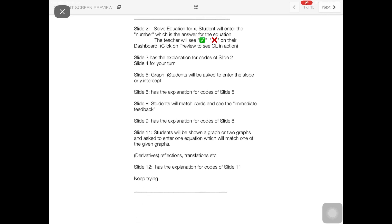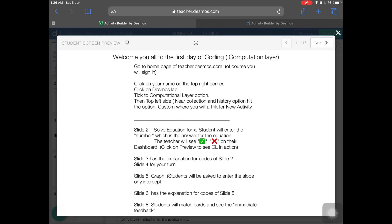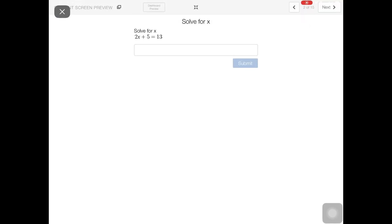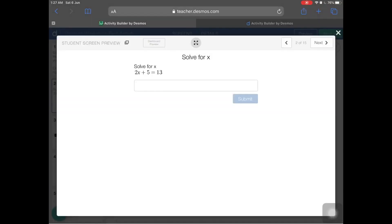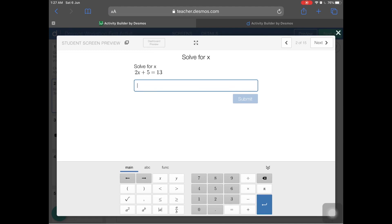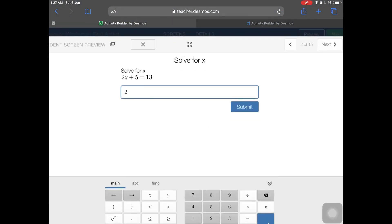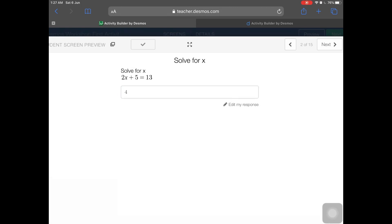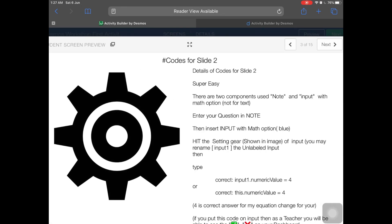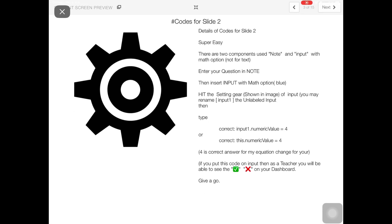In the preview of the page you can see an equation. If a student types a wrong answer, for example two, there is a cross shown. If a student types the correct answer — for example, the answer to this question is four — the teacher can see a tick sign. The student can then move on to the next slide.